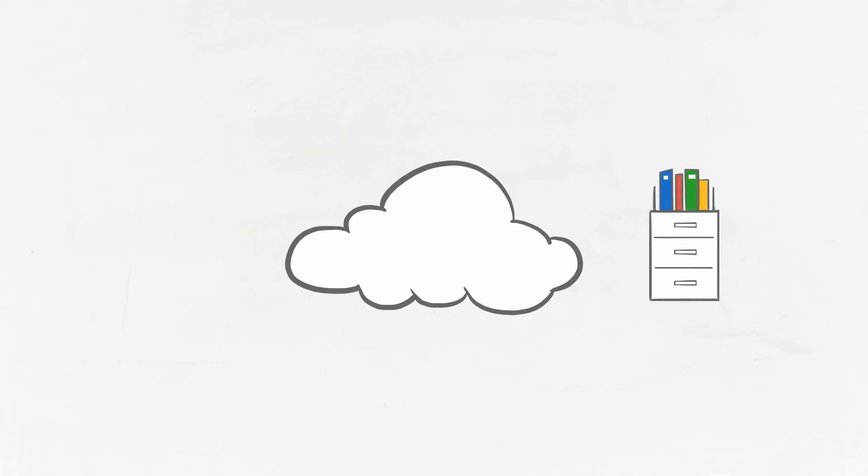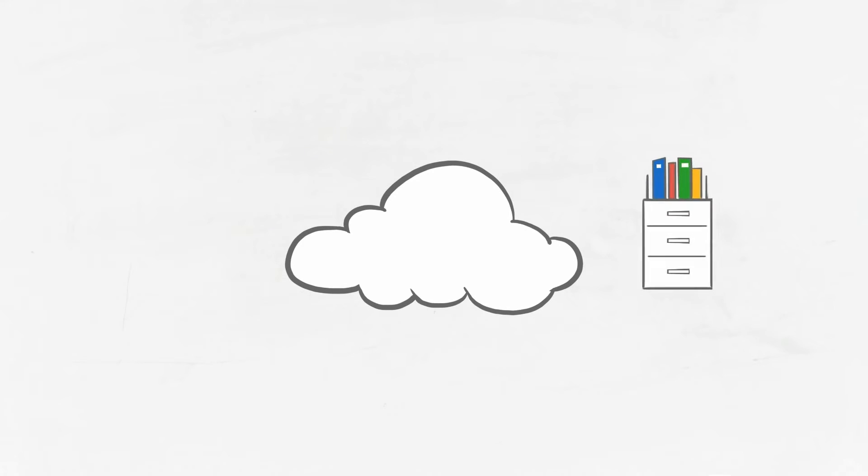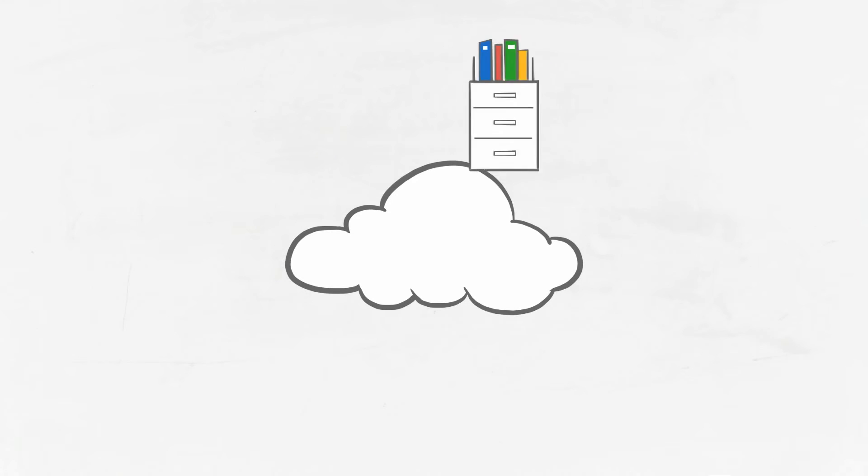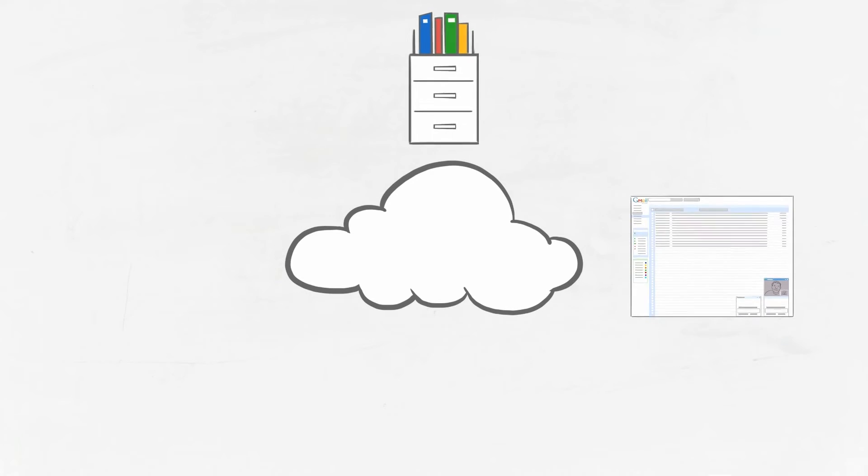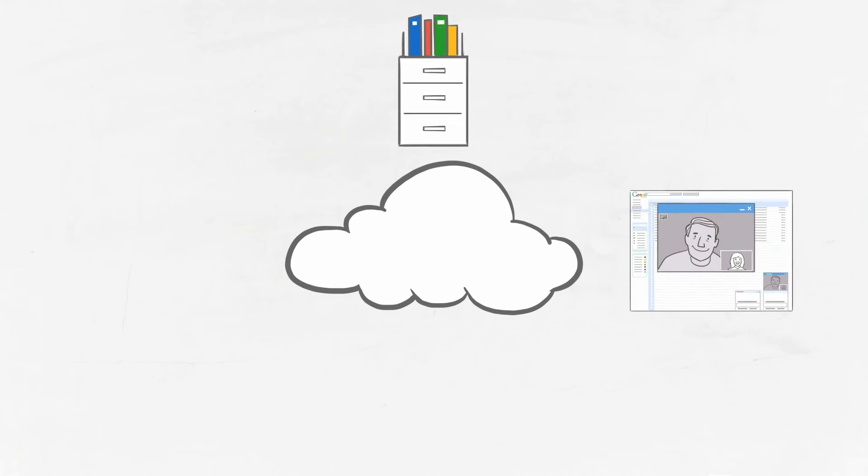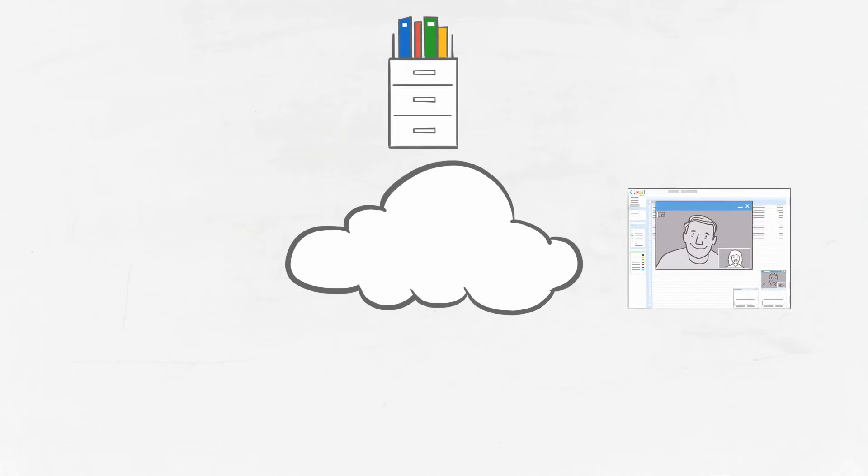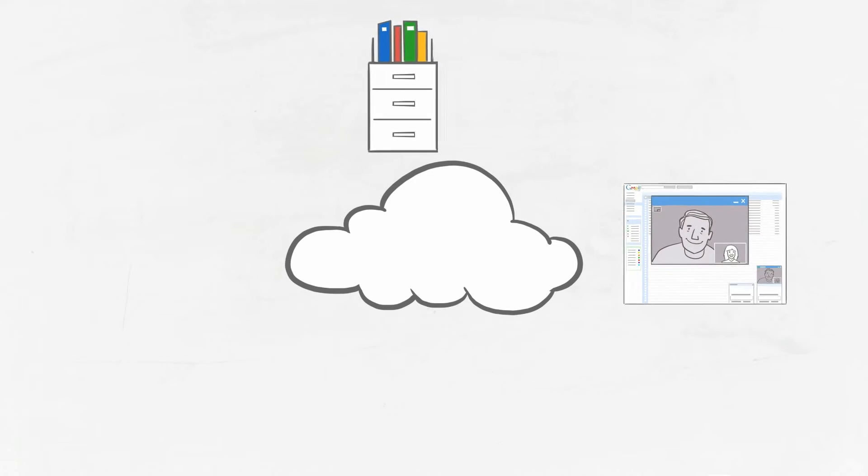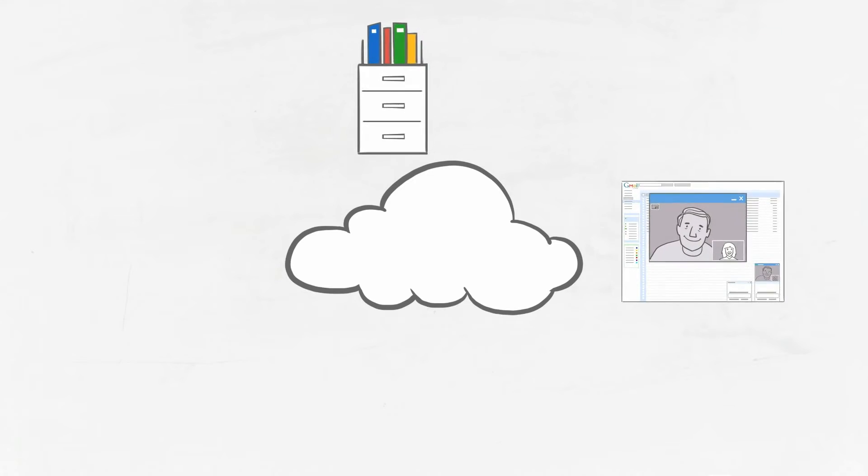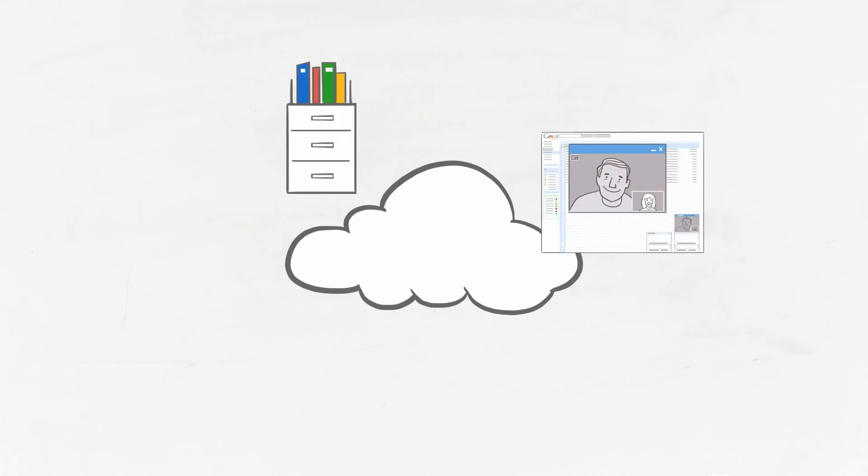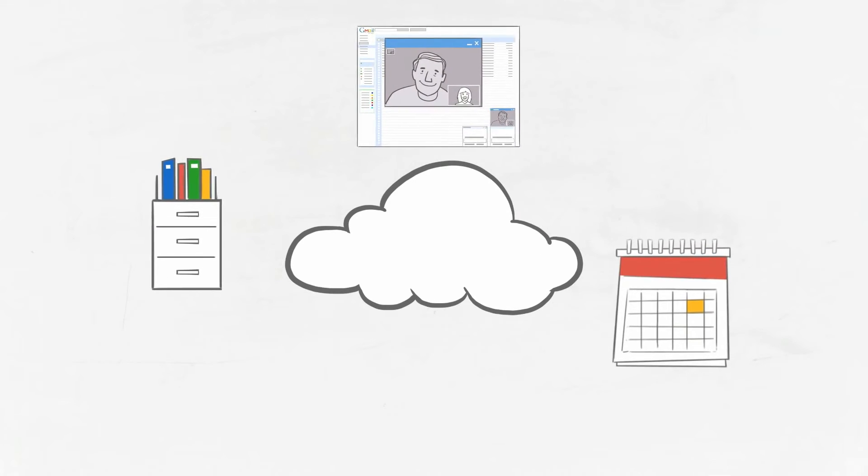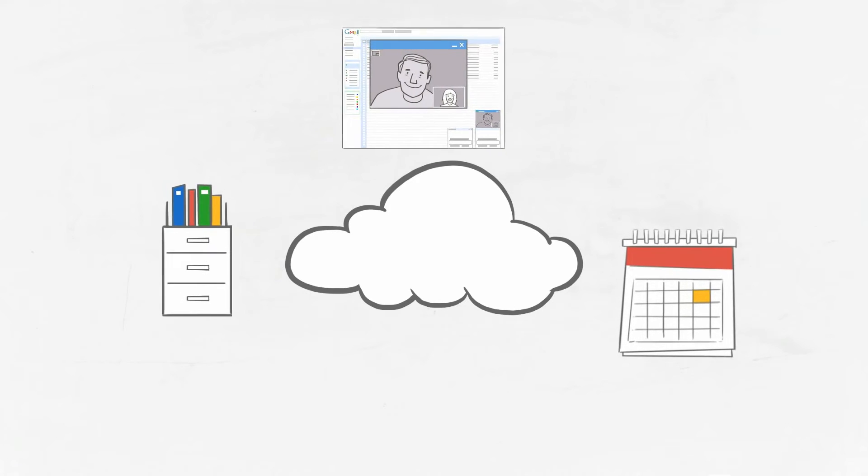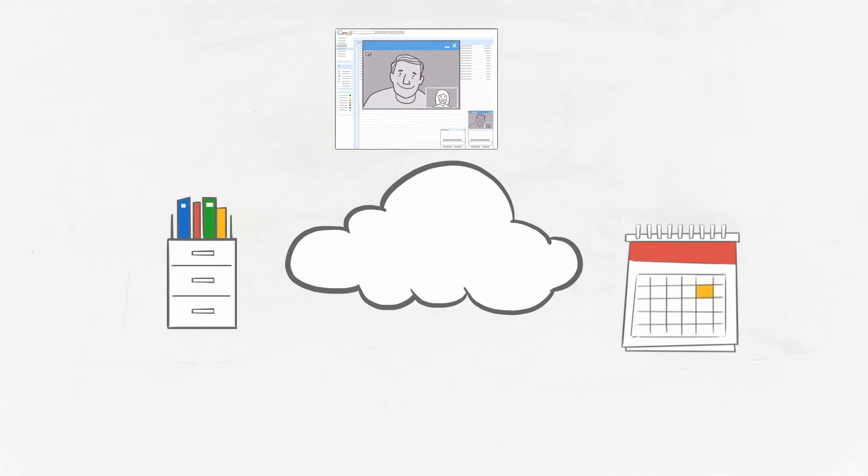You see, the cloud helps lighten your load and can be anything you need it to be. It can be a virtual file cabinet that stores and helps you organize all of your business documents, an instant connection to coworkers anywhere in the world, a virtual workspace for easy collaboration, or a window into your team's schedules so project planning is a breeze.